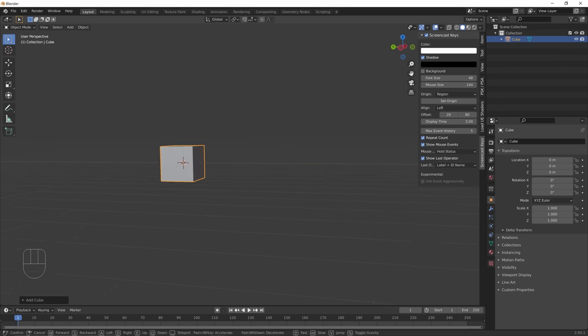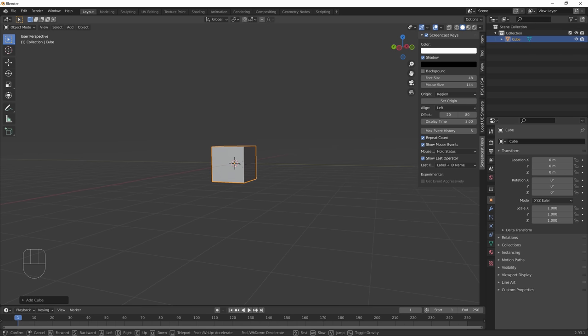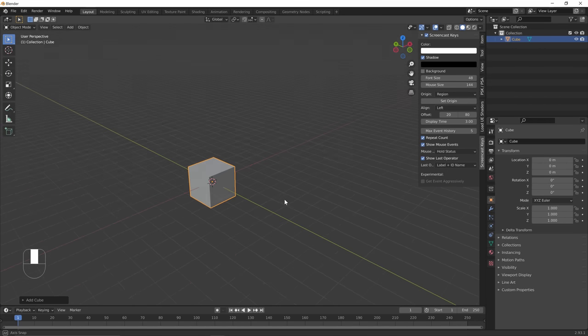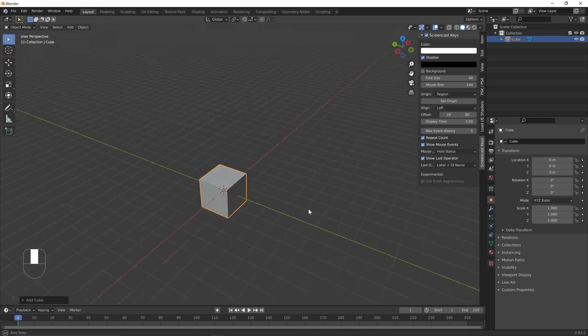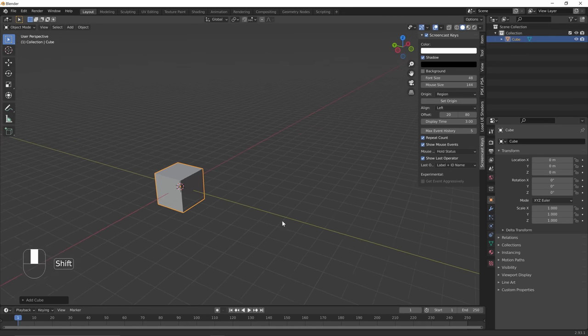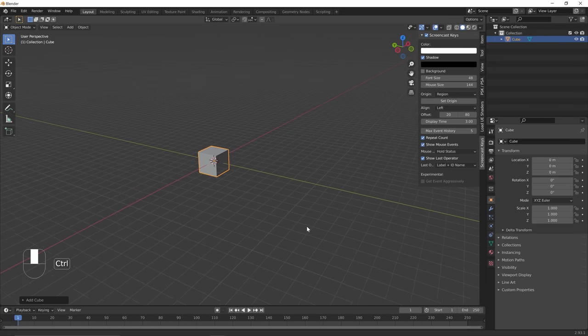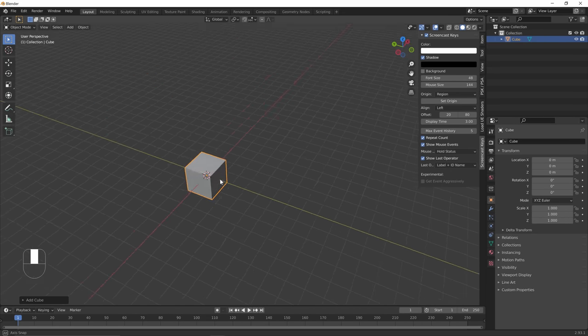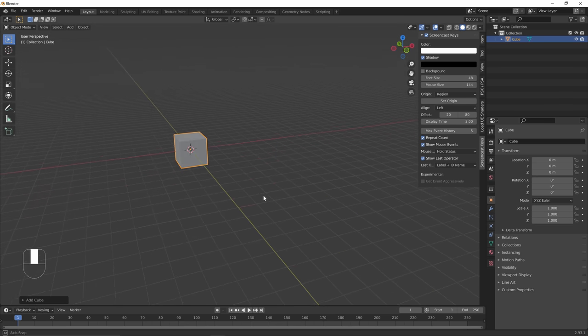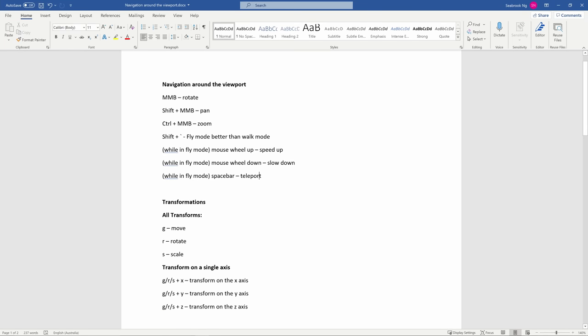To exit fly mode, just press the left mouse button. As you can see on the bottom left corner, all the controls are shown on the bottom bar. We're back to our normal controls: middle mouse button to rotate, Shift+middle mouse button to pan, and Ctrl+middle mouse button to zoom in and out. That's all the navigation controls.